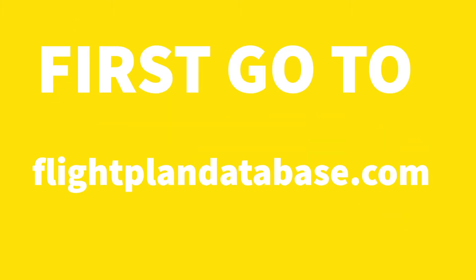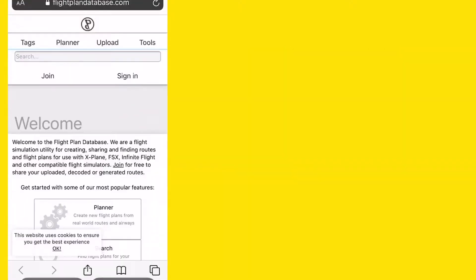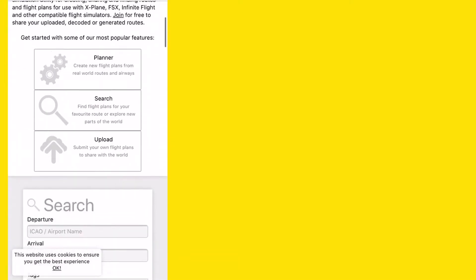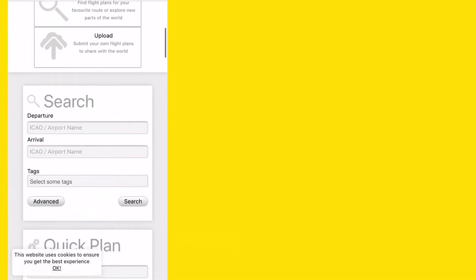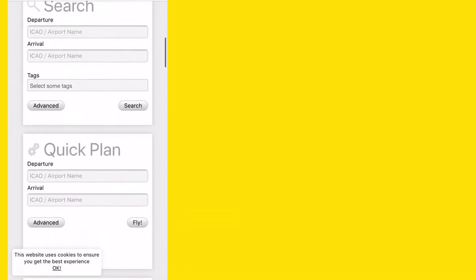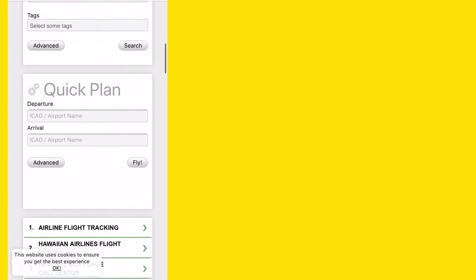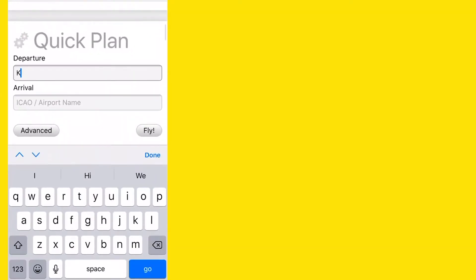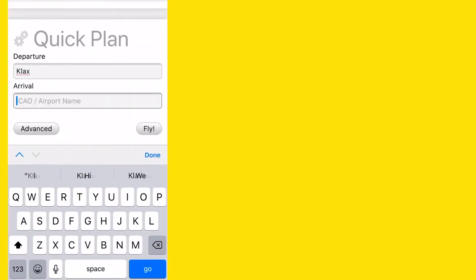Look up flightplandatabase.com. Scroll down until you see Quick Plan, then enter your departure code, the ICAO code, and your arrival code, and then press fly.